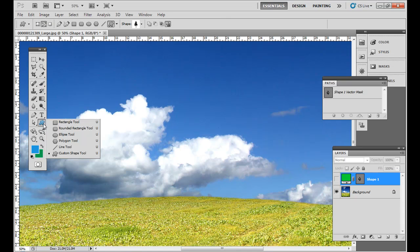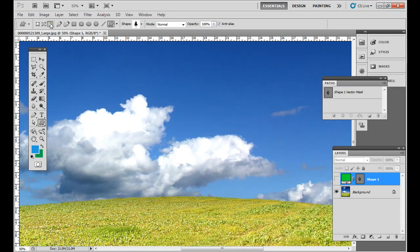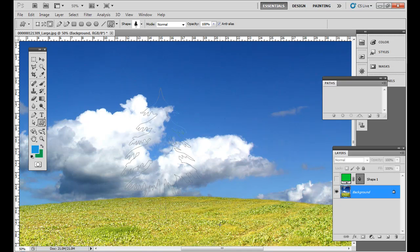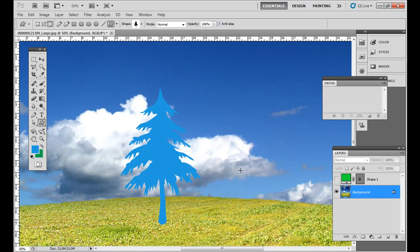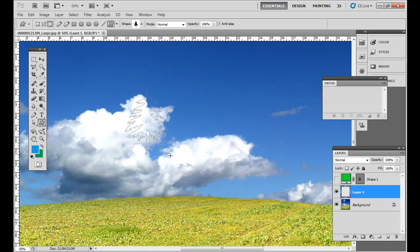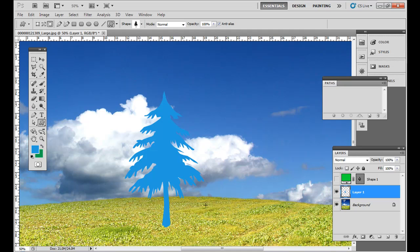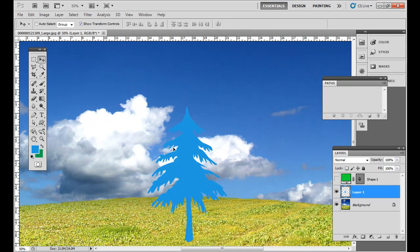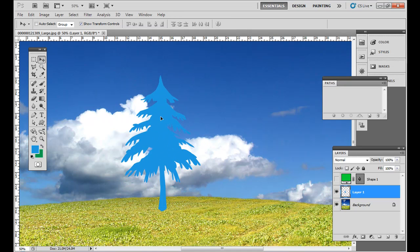So you click the custom shape tool again and now let's try the third one. Now this one's pretty simple. All it is is pixels. Now if I click and drag and hold Shift, that's actually going to be on my background layer. If you don't want it, if you want it on its own layer, go ahead and just press create new layer first on the bottom of the layers palette and then draw it out on an empty layer. Then you can actually move it around on its own layer with the move tool.